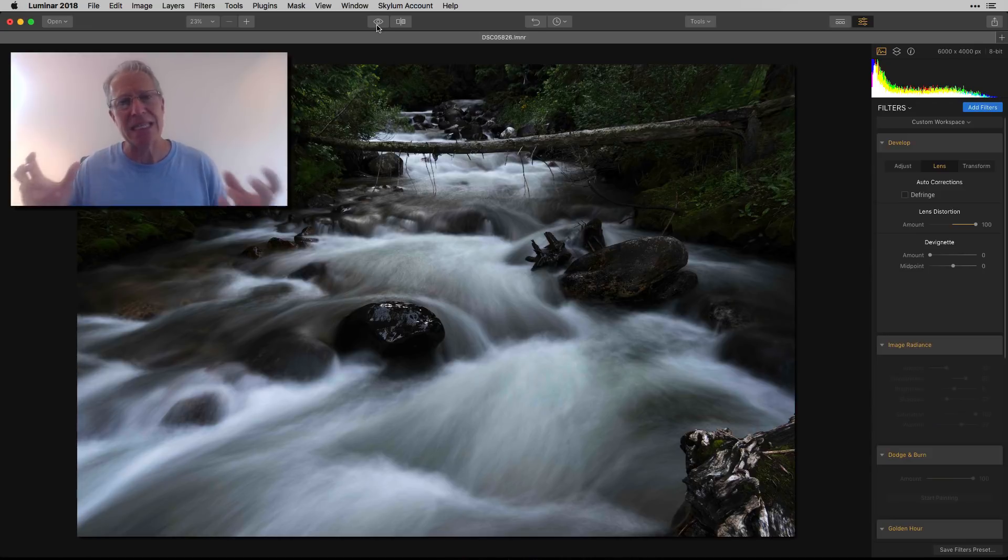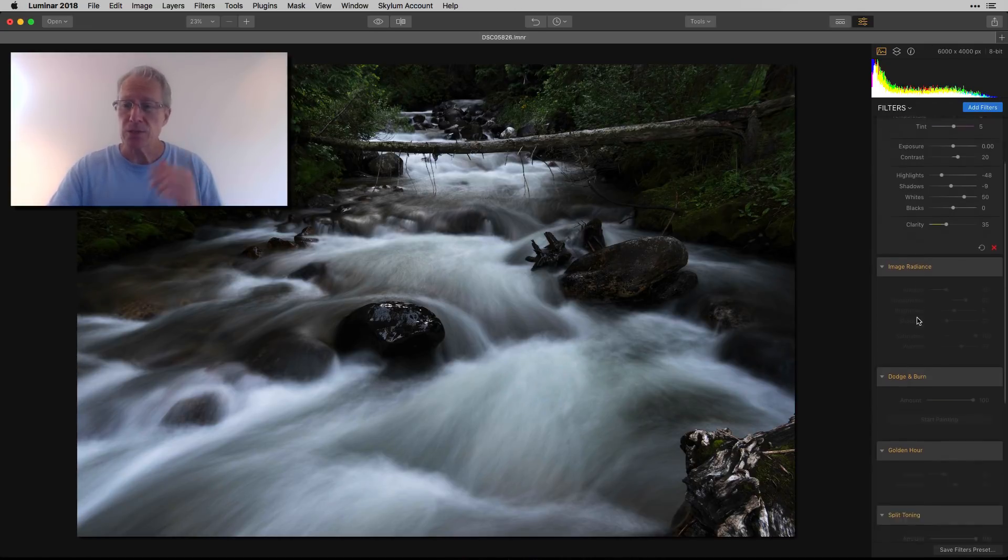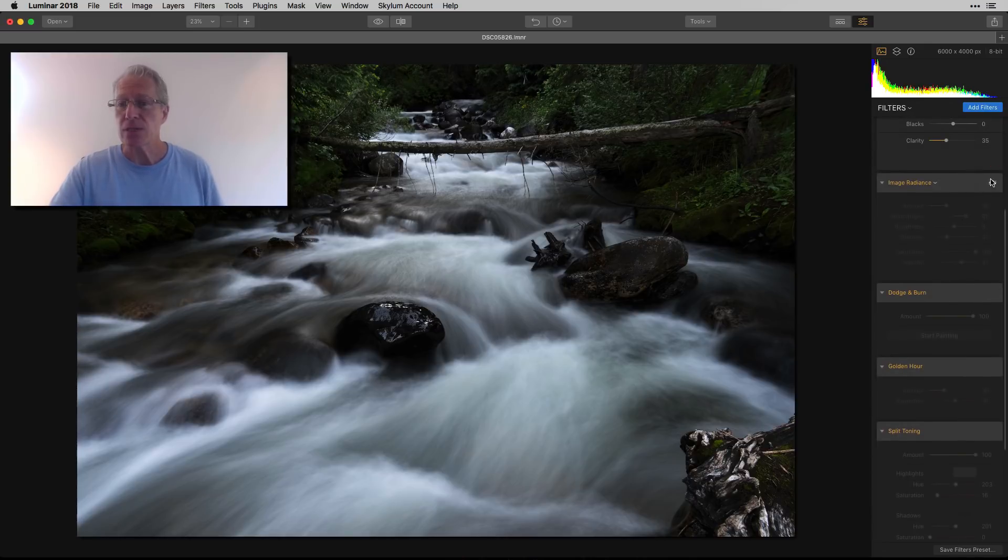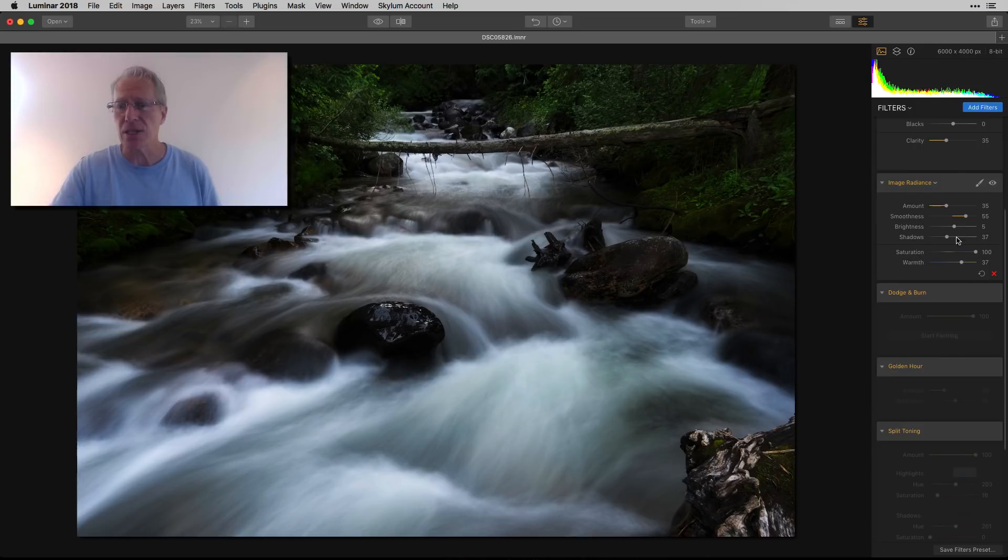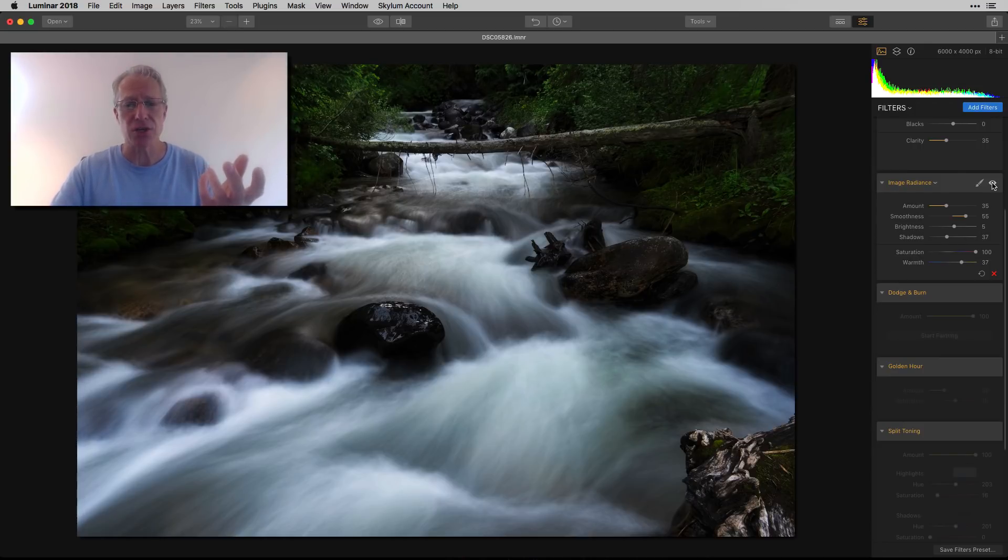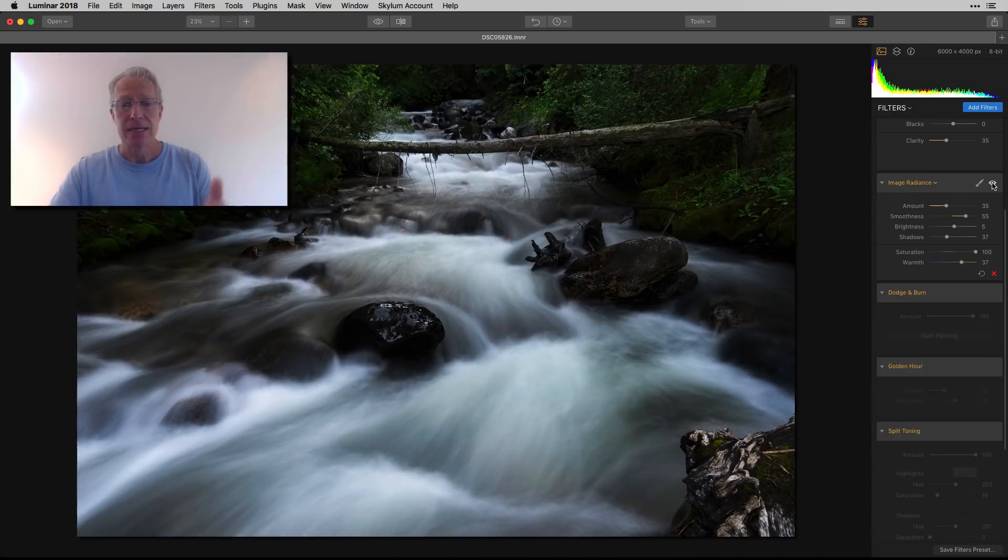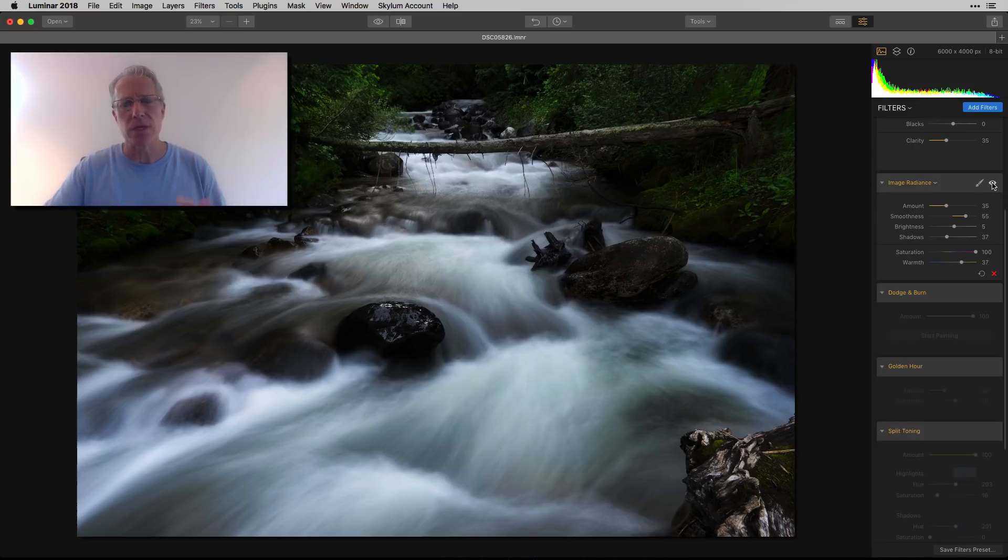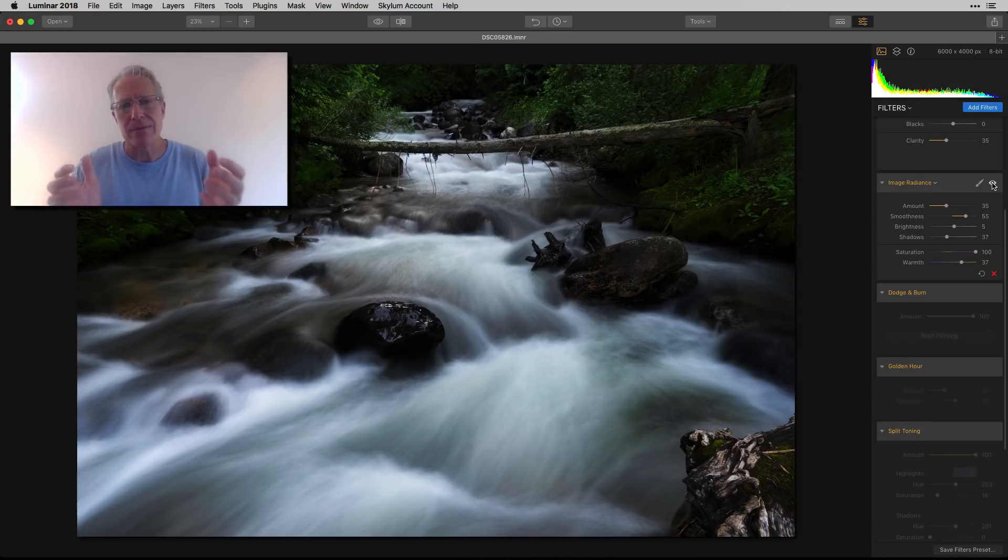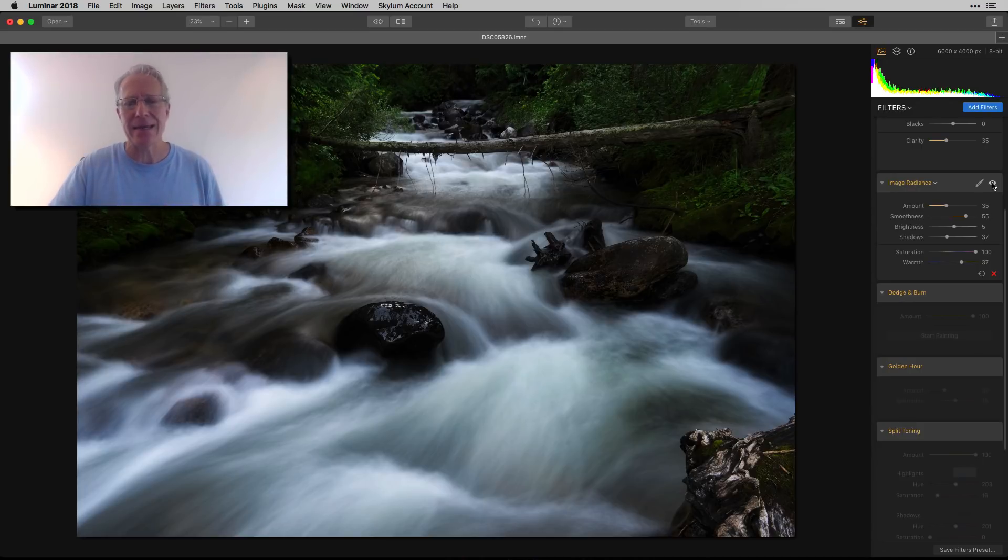Next was image radiance. This was just to add a little bit of shadow. It does brighten the highlights a little bit and I warmed it up and added some saturation. I think it gets a little bit more dreamy. I'm pretty much into the dreamy stuff when I get into a forest scene like this.